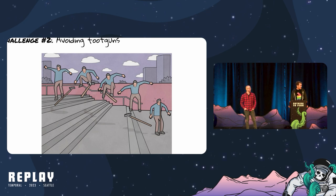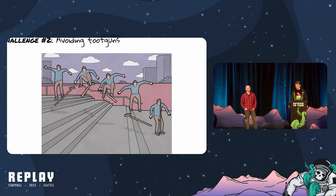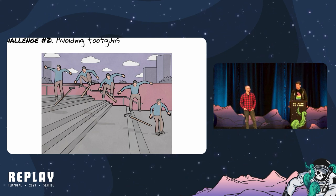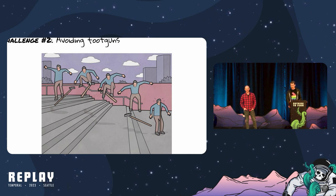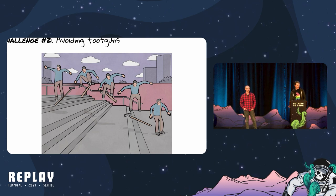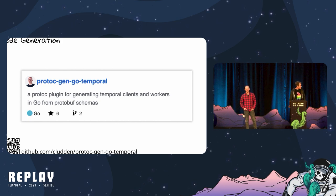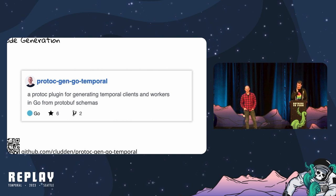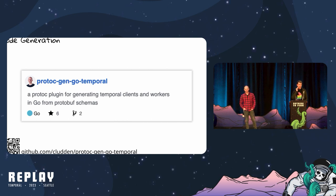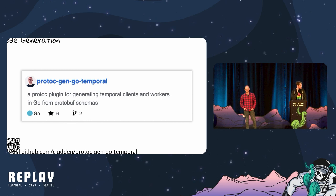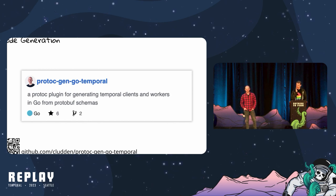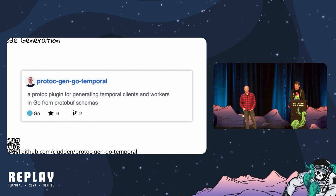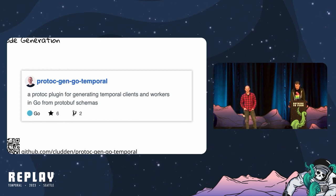Most of all, we really miss static typing and all the benefits that come with that. We believe there are enough foot guns here that code generation could really pay off for us. So to address these shortcomings and make it easier to onboard workflow authors and workflow consumers, we've implemented a fully open source protoc plugin that generates typed Temporal clients and workers in Go from protobuf schemas.